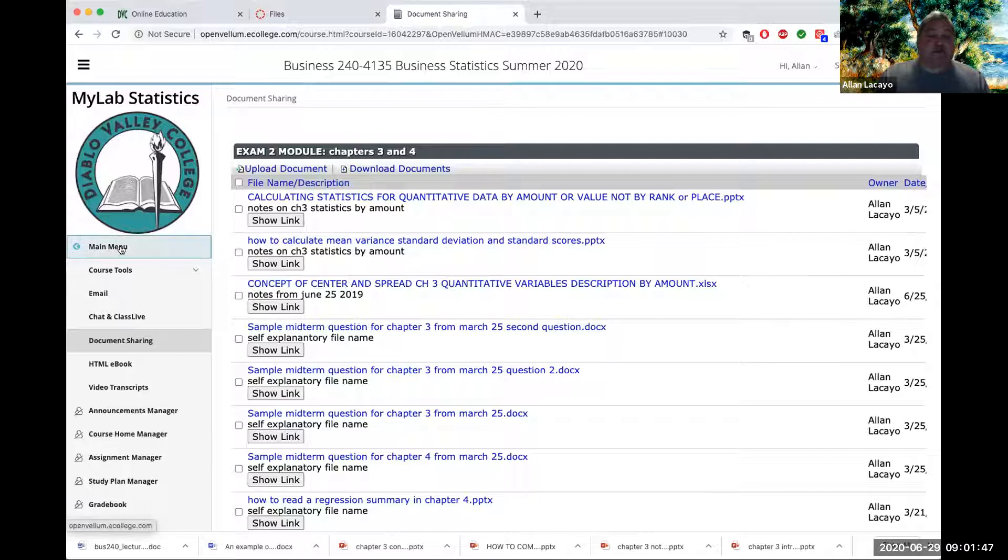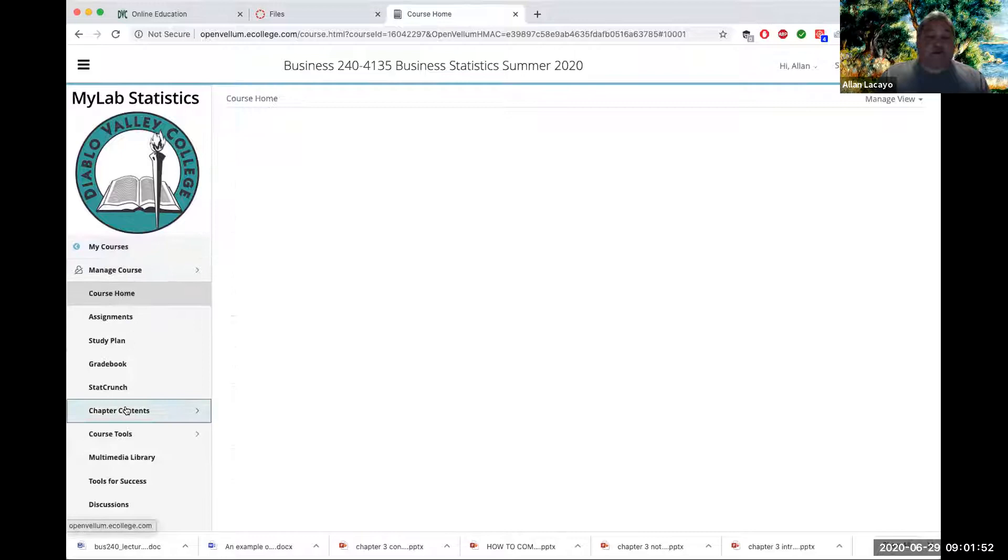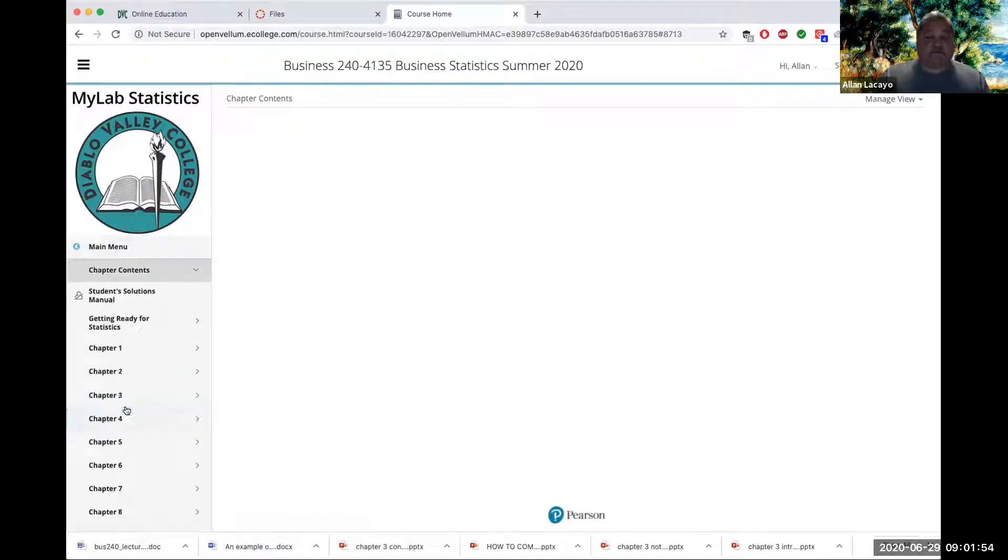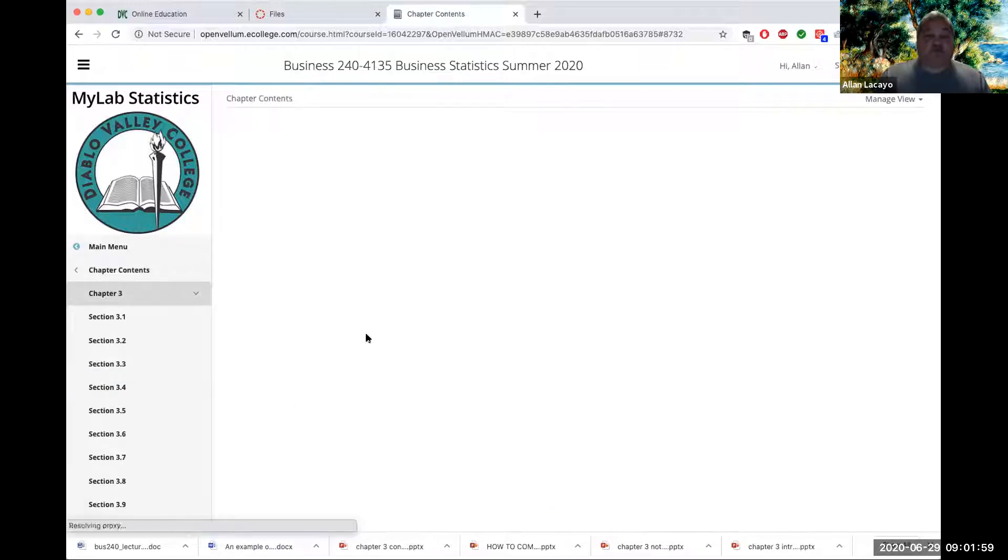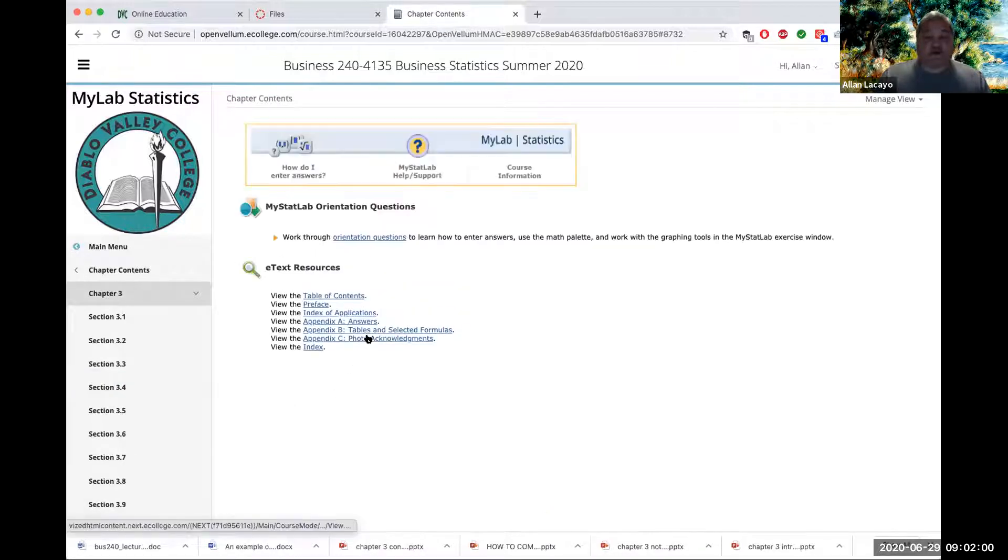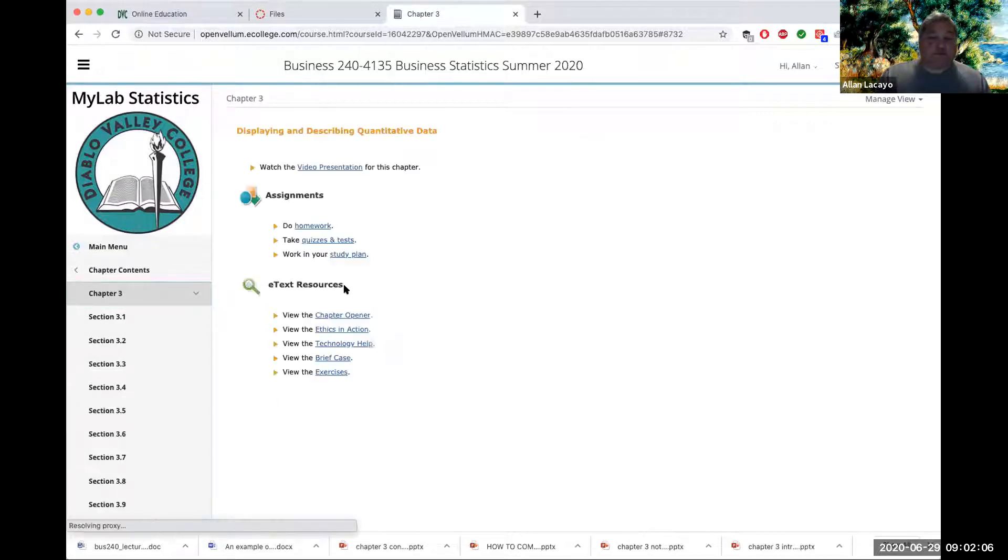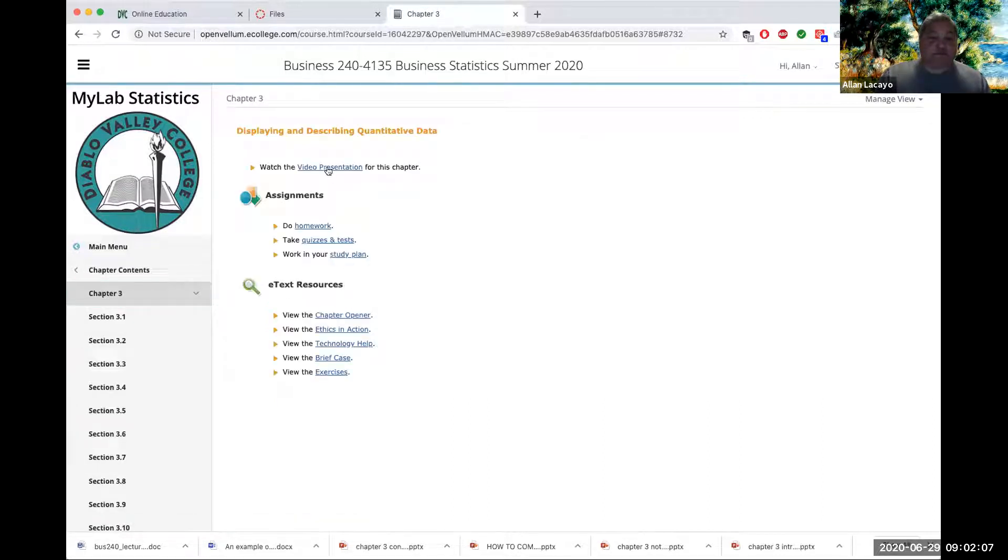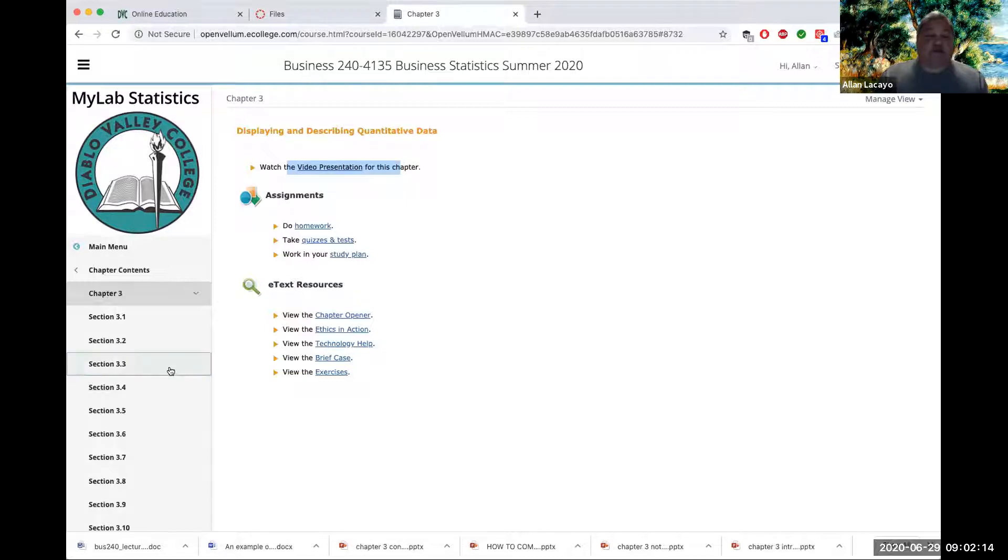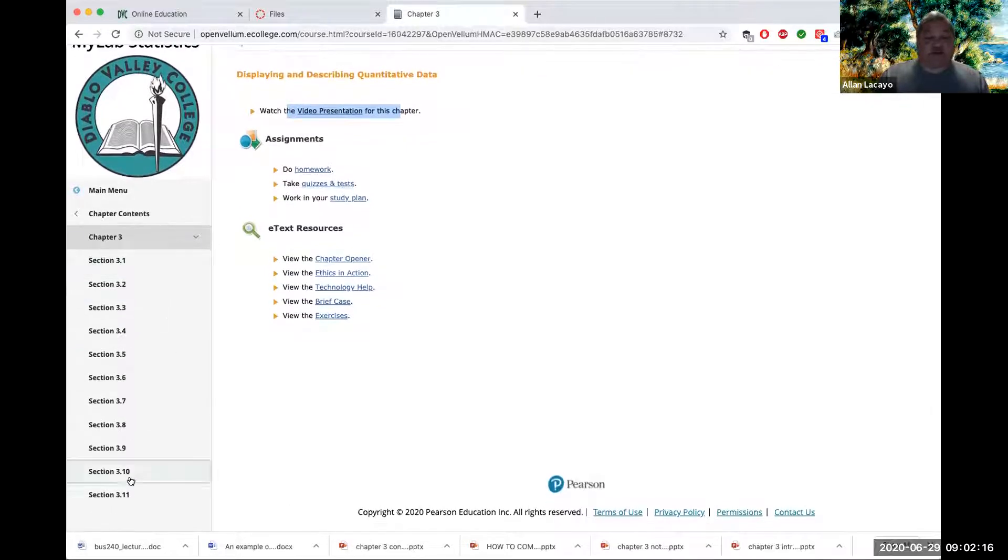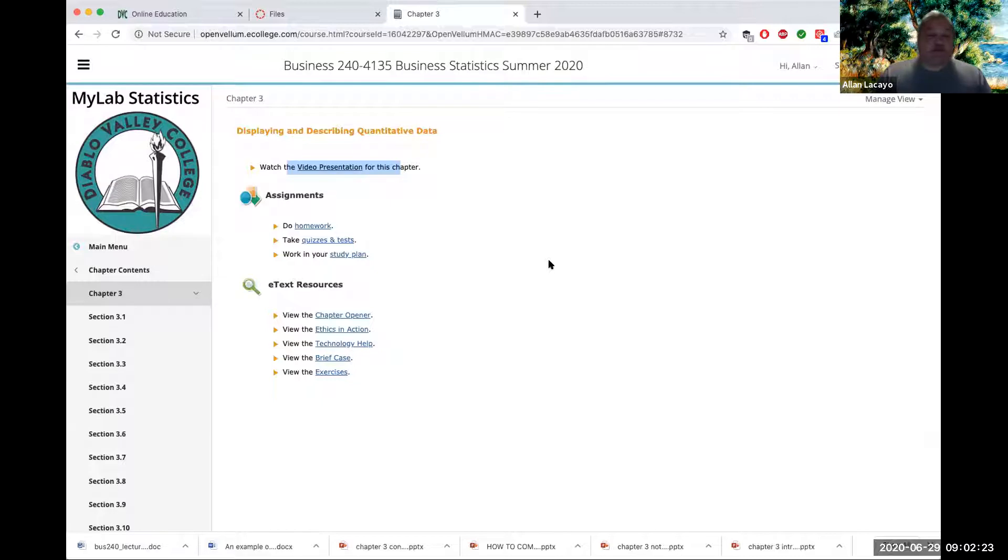Aside from that, you may also go into the main menu under Chapter Contents and look at Chapter 3, where you will find a brief video from the authors of your textbook under Video Presentation. It's a very useful outline of Chapter 3, which is a very long chapter with a lot of different sections. I recommend that the video be used as an initial reading guide to your Chapter 3.